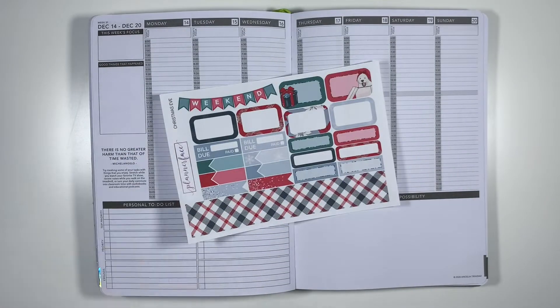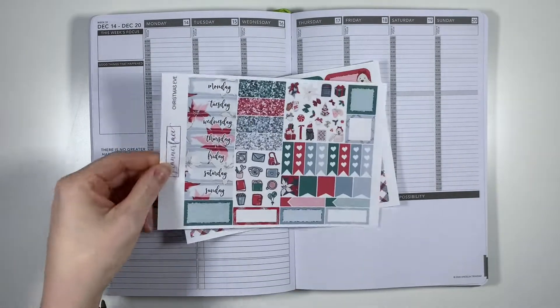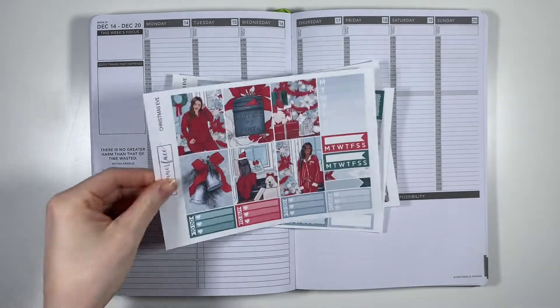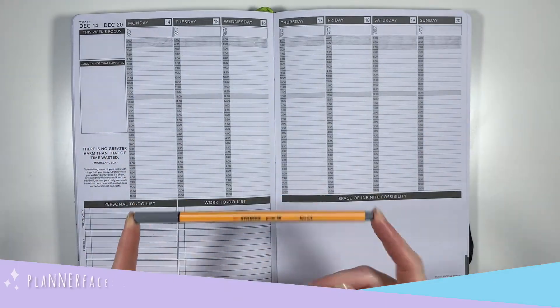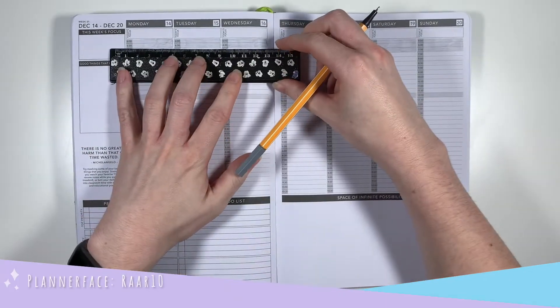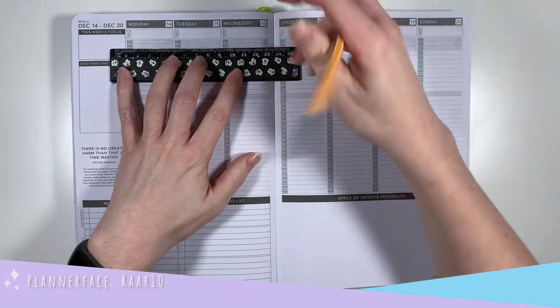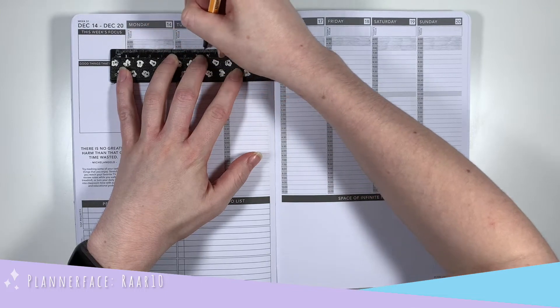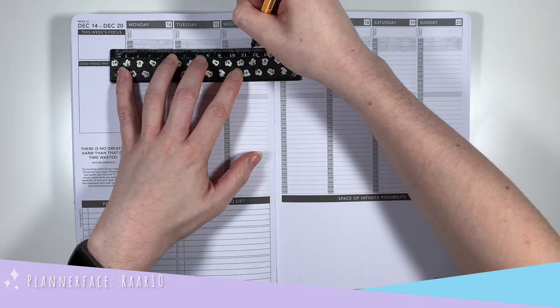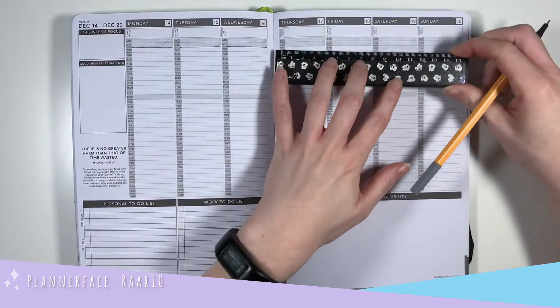So the kit we're using for this collab is Christmas Eve from Planner Face and we both PR for Planner Face so you can use code RATEN or CATTEN to save yourselves 10% at checkout. Let's get into the questions.